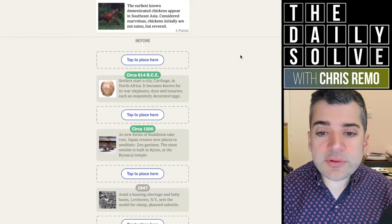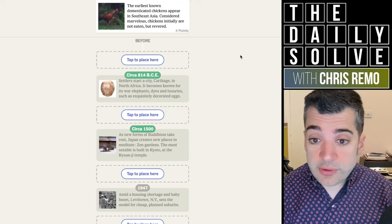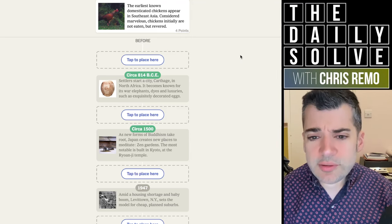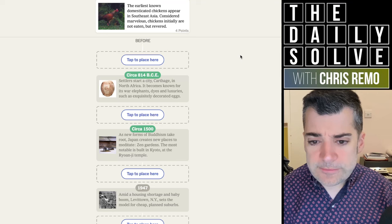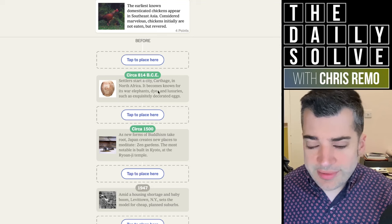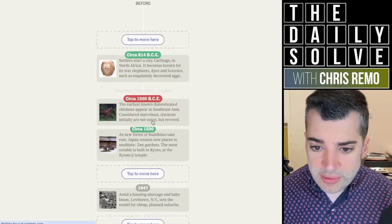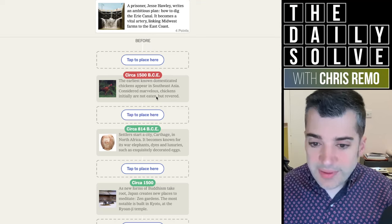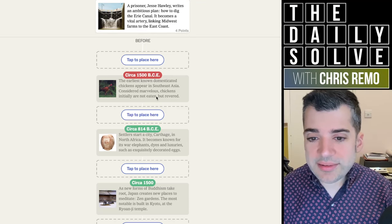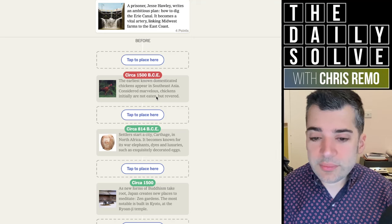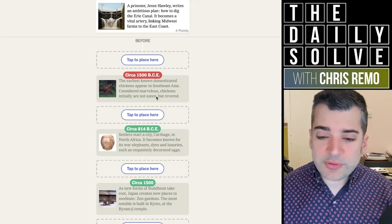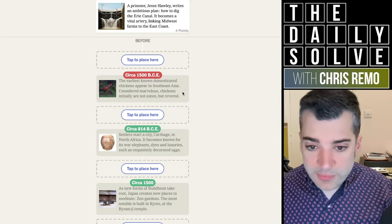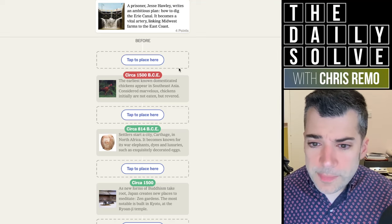The earliest known domesticated chickens appear in South Asia. Considered marvelous, chickens initially are not eaten, but revered. I have no idea if this is before or after 814 BCE. I mean, I guess if I'm going to guess, I'm going to say after. No, no, it was much earlier. I was thinking because it said domesticated chickens, maybe the domestication was one of those surprisingly recent things, but actually wild chickens had been around. I don't know. I overthought it. Wasn't smart.